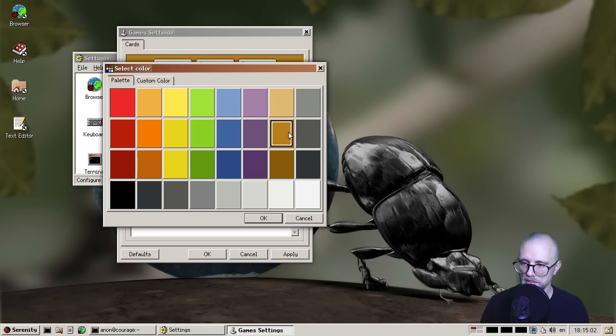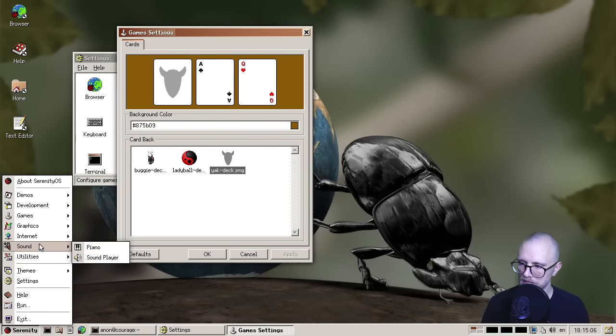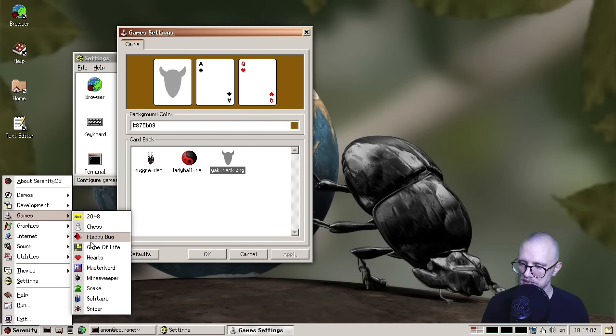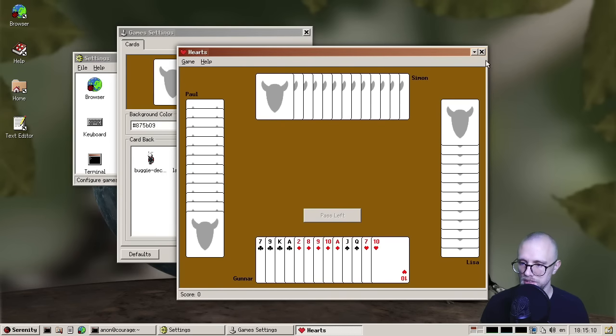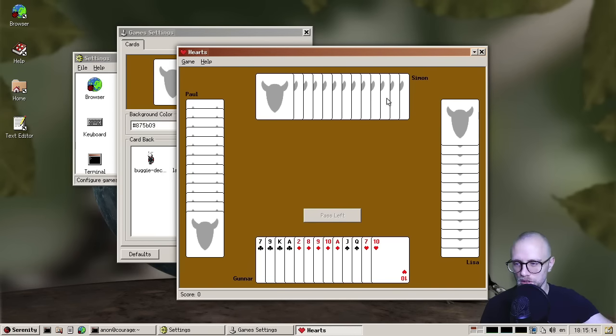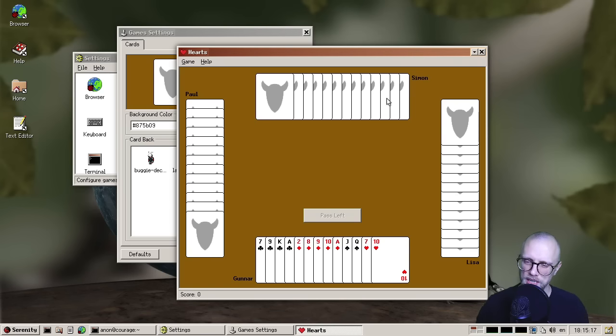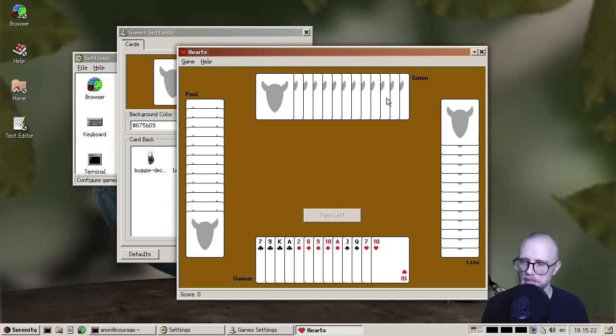So if you prefer, you know, something a little bit more brownish than you can, you can have that. And then it should then be reflected in all of the card games, as you can see here. And I think, in order for this to work, Sam also made a new class called card game, and then refactored all of our existing card games to be built on top of the card game class, so they can share code for stuff like this.